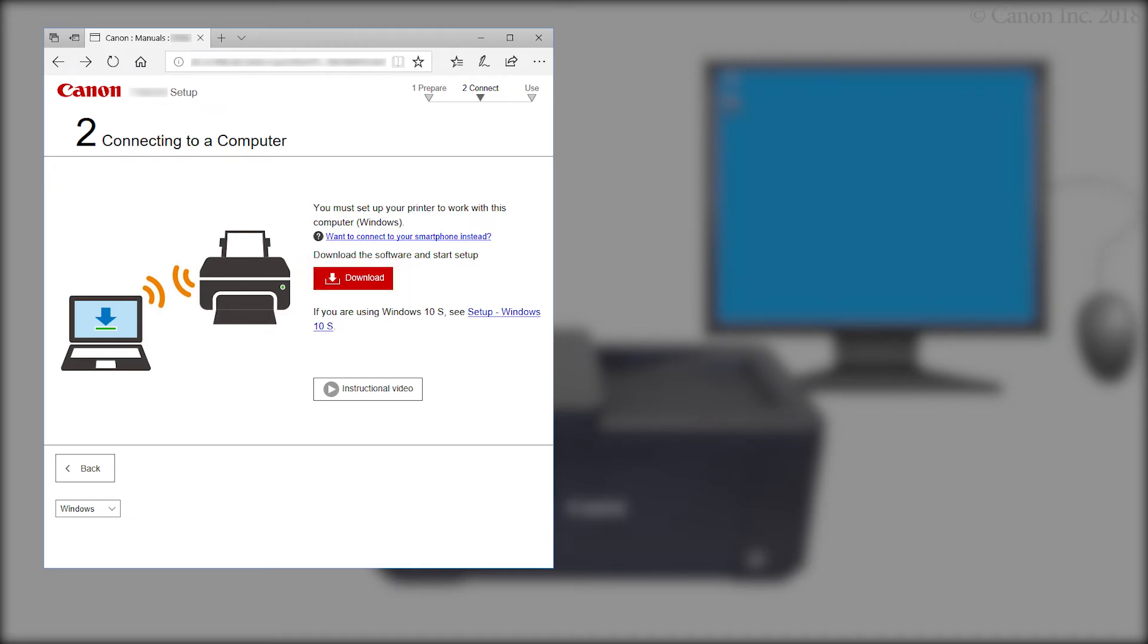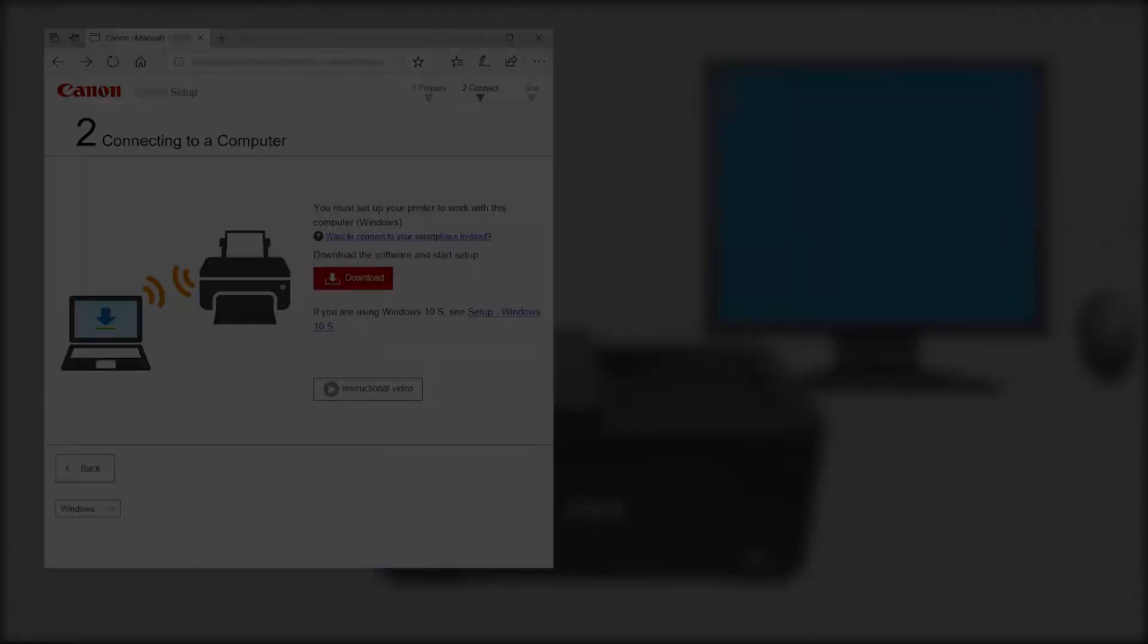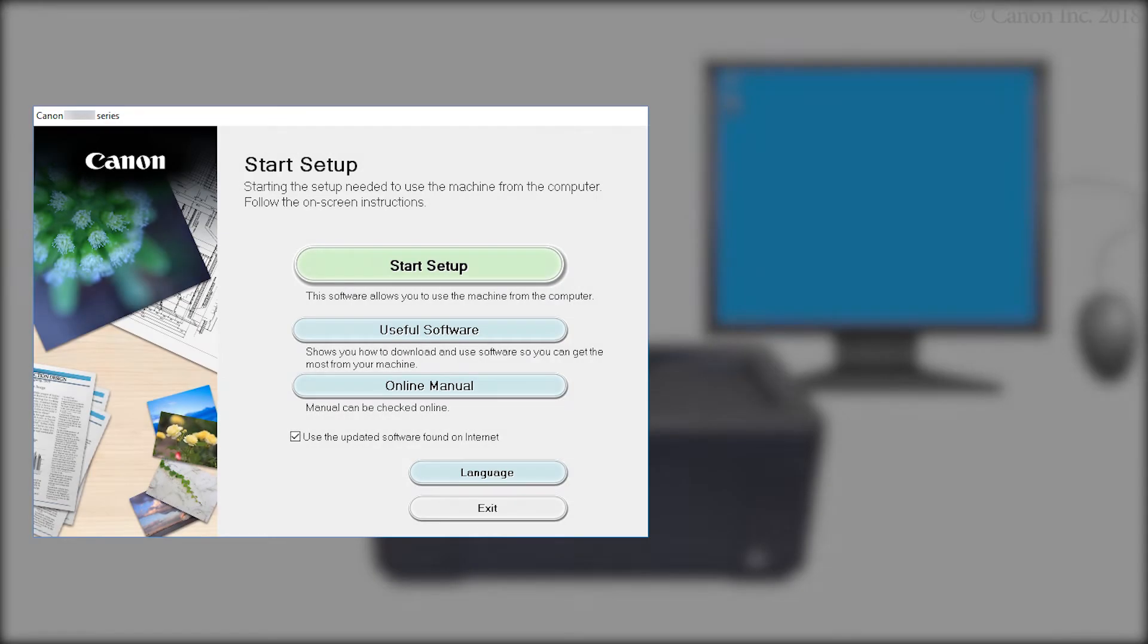The setup will start automatically. If the setup does not start, double-click on the downloaded file to get started. Next, let's start the setup.